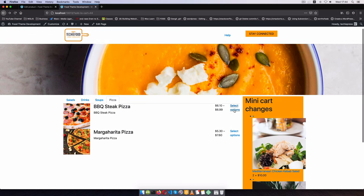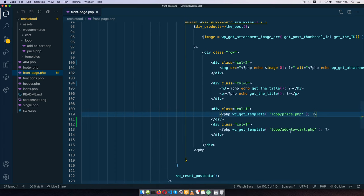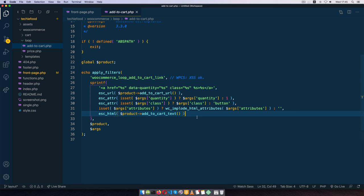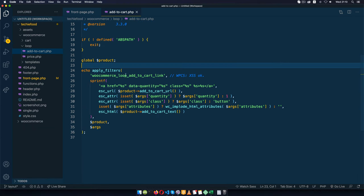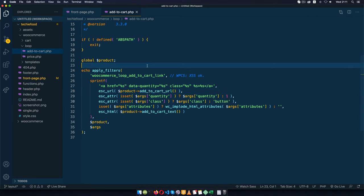I'm going to change this select options into a plus button that will trigger off a modal that we can use to have all our variable items. Let me go back into our code and check the loop add to cart to see what triggers off those different items.